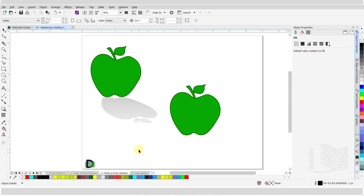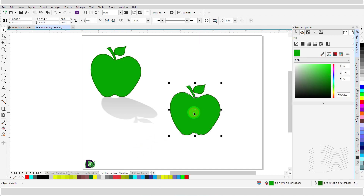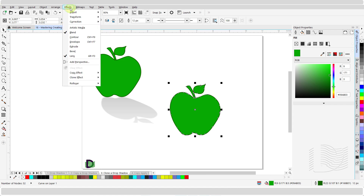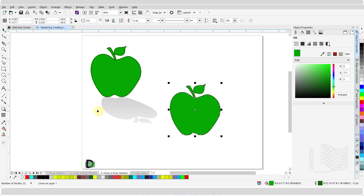Similarly, you can clone the drop shadow from one object to another. To do so, select the target object and click on effects. From the drop down menu, hover over clone effect, and from the submenu, click on drop shadow from. Once again, hover over the drop shadow of the source object and left click once.